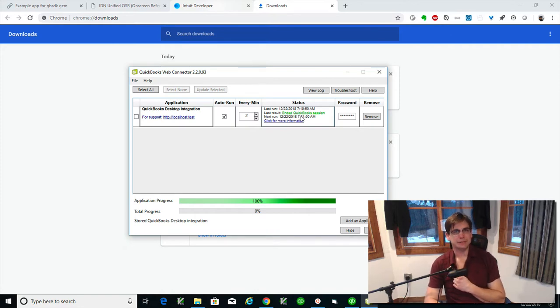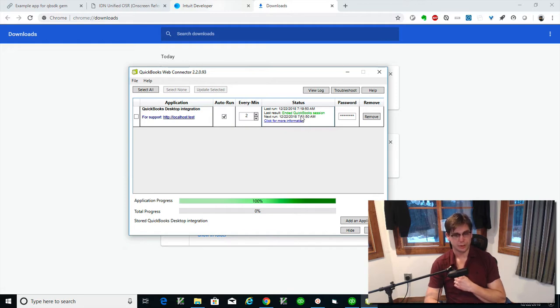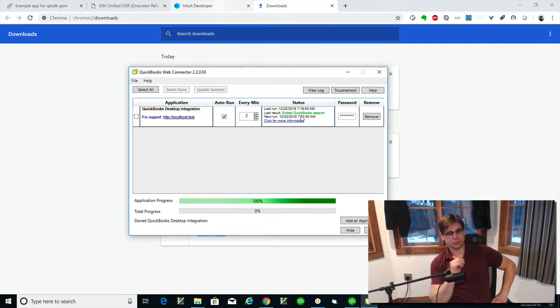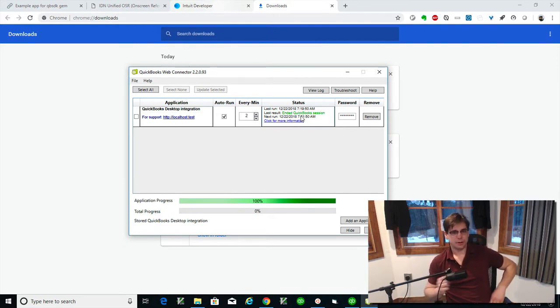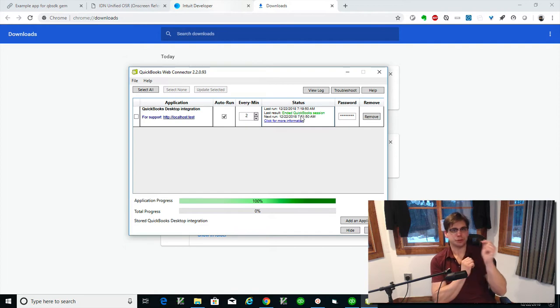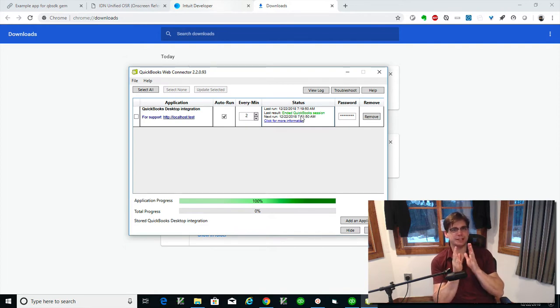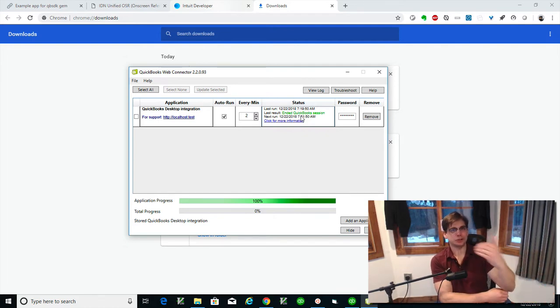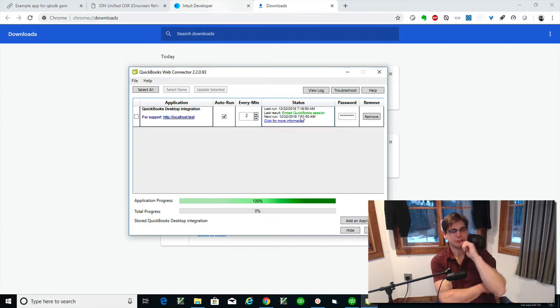I believe every minute is supported even though it defaults to every two. So what happens here is the Web Connector pings your SOAP server every two minutes. It's not this thing where you can go and talk directly to the QuickBooks desktop.